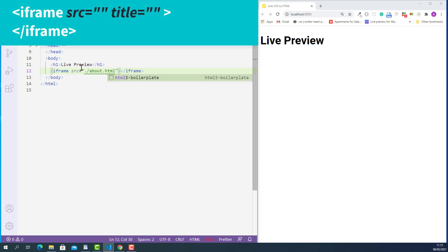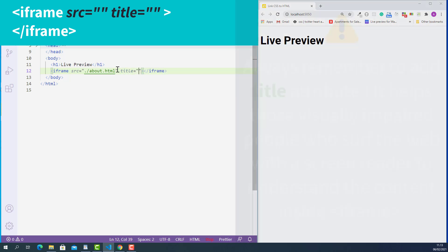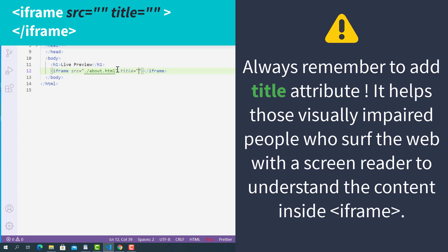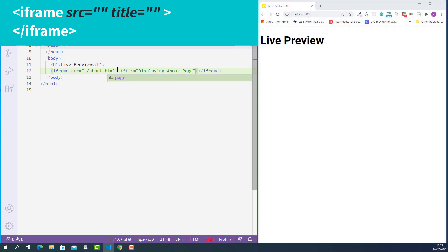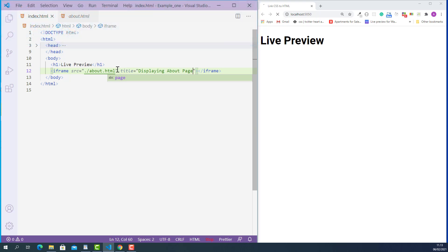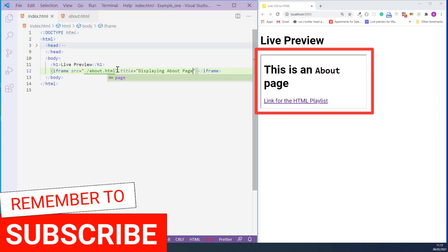After that, I'll add the title attribute on the opening iframe tag. Its value is a short description about what we are displaying inside this iframe. In this case, I'll just say 'displaying about page'. I'll save this, and as you can see, the HTML document called about.html is now displaying in our current web page.